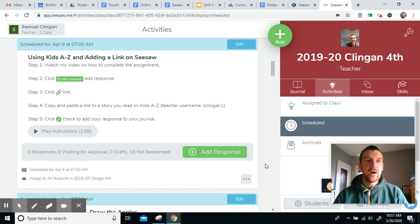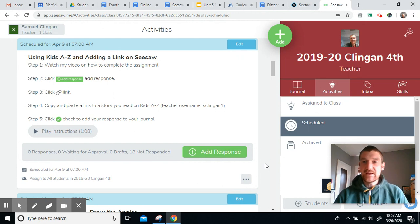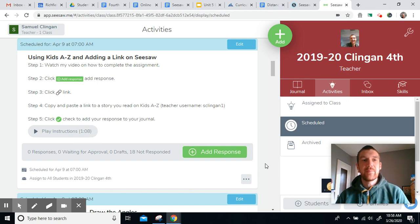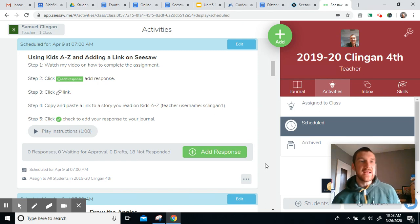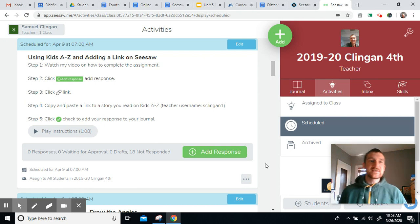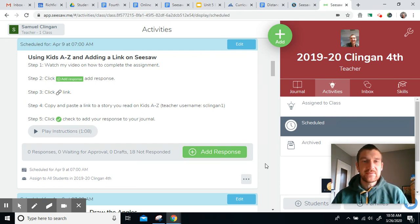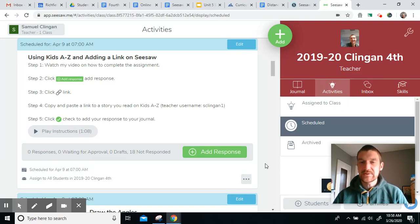I'm going to explain our reading activity for the day. Similar to the previous day's lesson where you went to Epic, read a book, and then added a link to show me what you read, today we're going to be doing the same thing, but this time with Kids A to Z. This is just going to be good practice getting into both Epic and Kids A to Z, so we always have lots of good things that we can read at home.